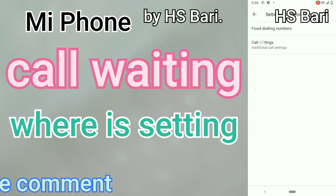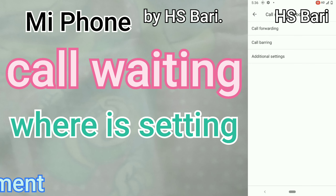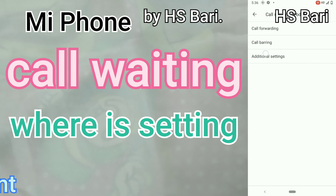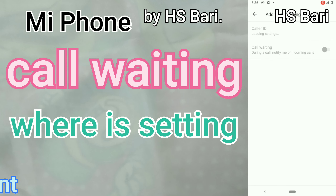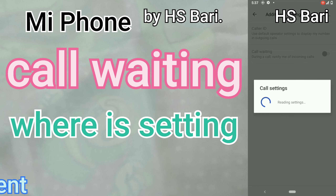Open the Call Settings inside the SIM card, and here you can see Additional Settings. Open Additional Settings and you will see the second option: Call Waiting. Enable the setting from here.